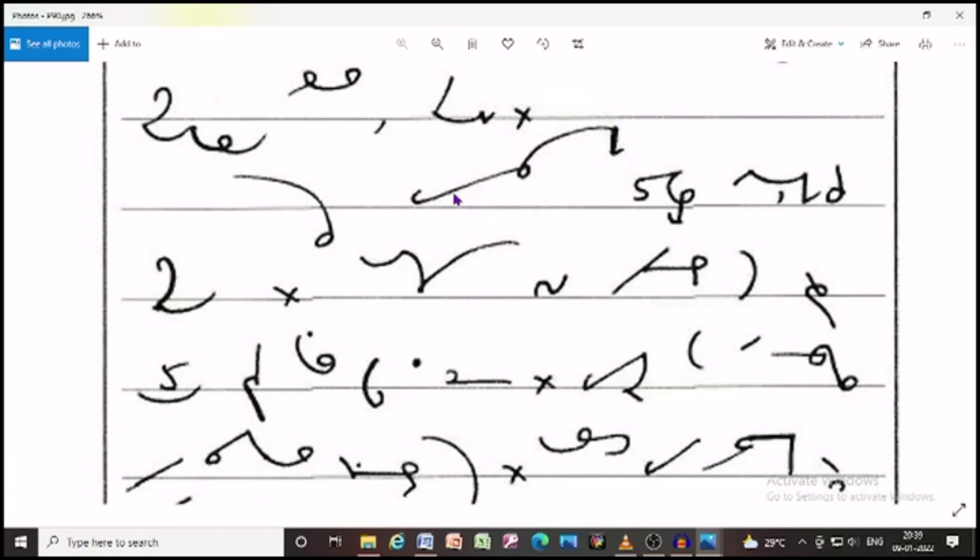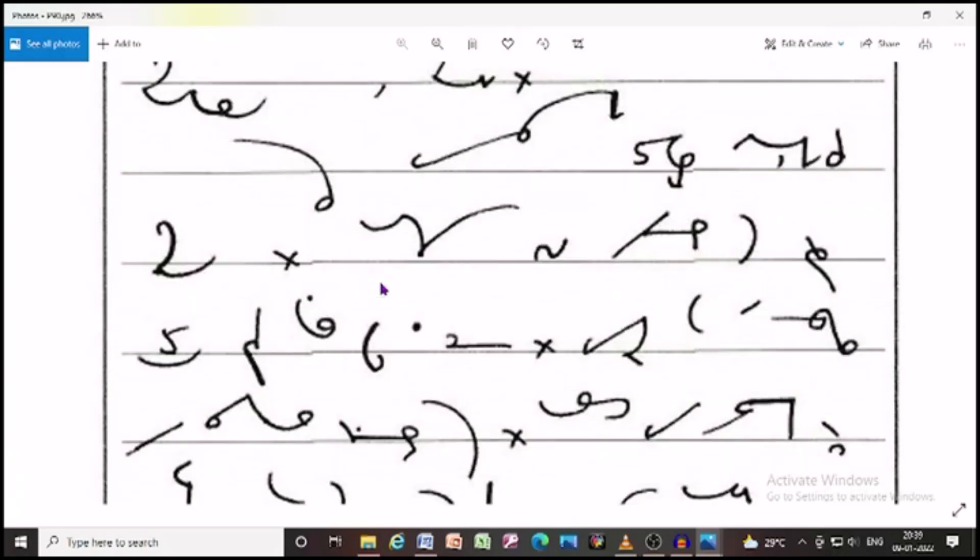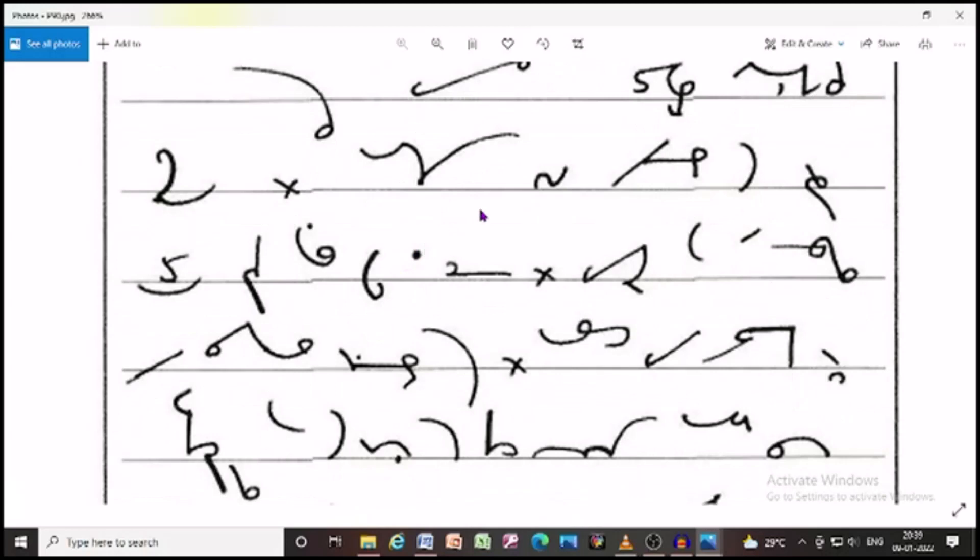we are in receipt of your letter dated the fifth instant and noted the contents therein. In your letter, you have requested us to supply 500 table fans within a week.